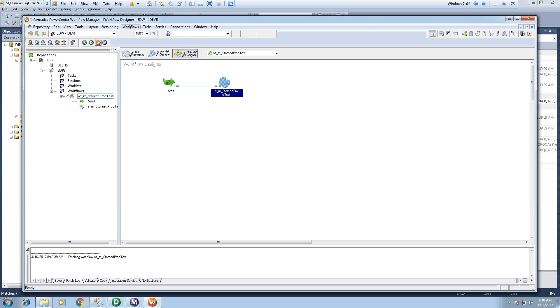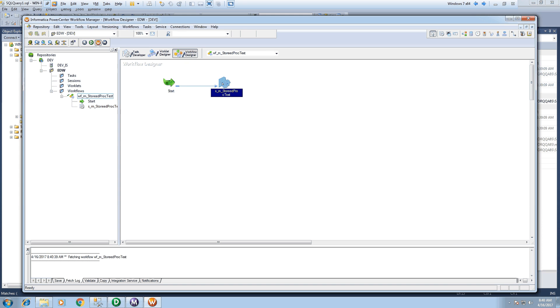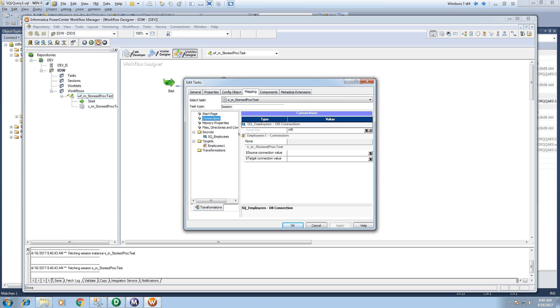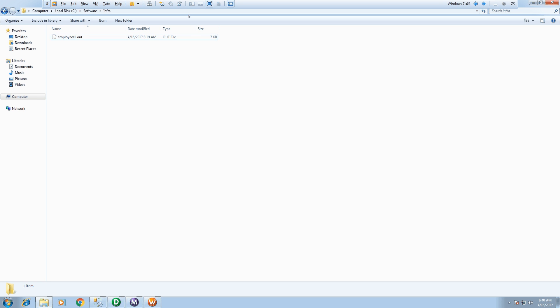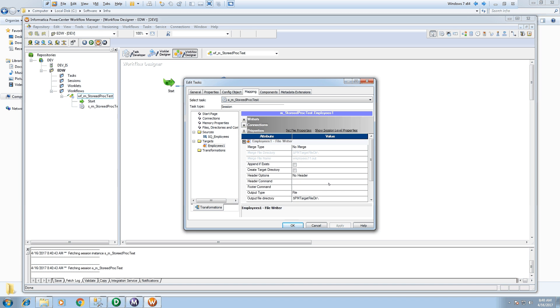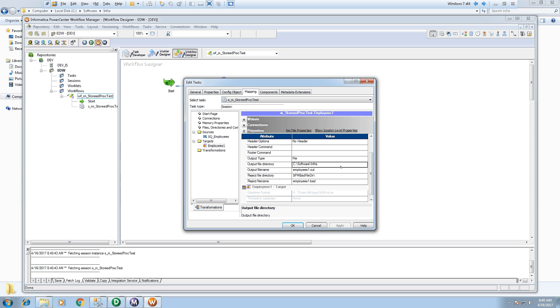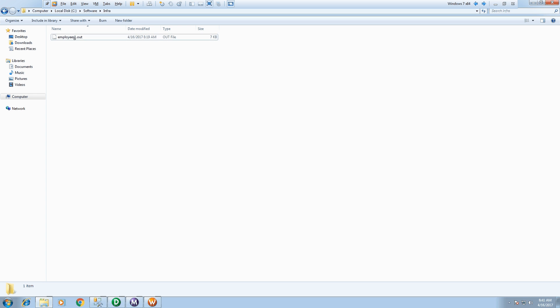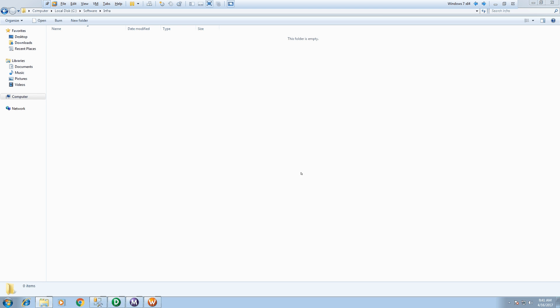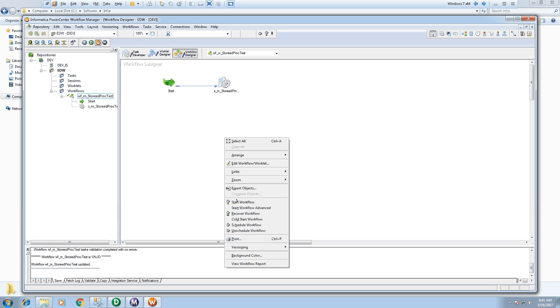Now just execute this. Let's verify the connections—that's pointing to HR and output we are expecting at this location. I will delete the existing file. Alright, so we are all set to go. Let's execute the workflow.